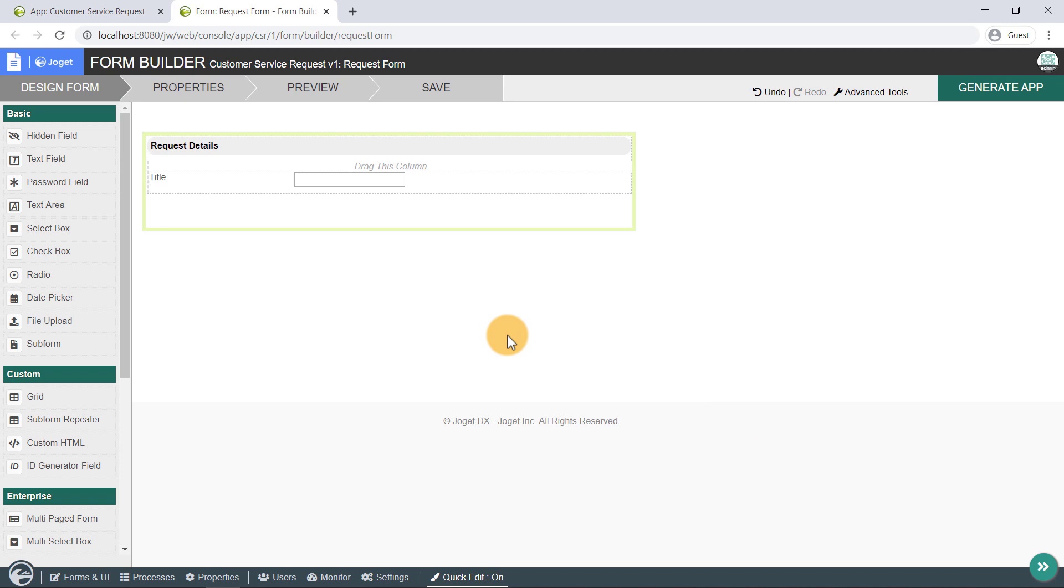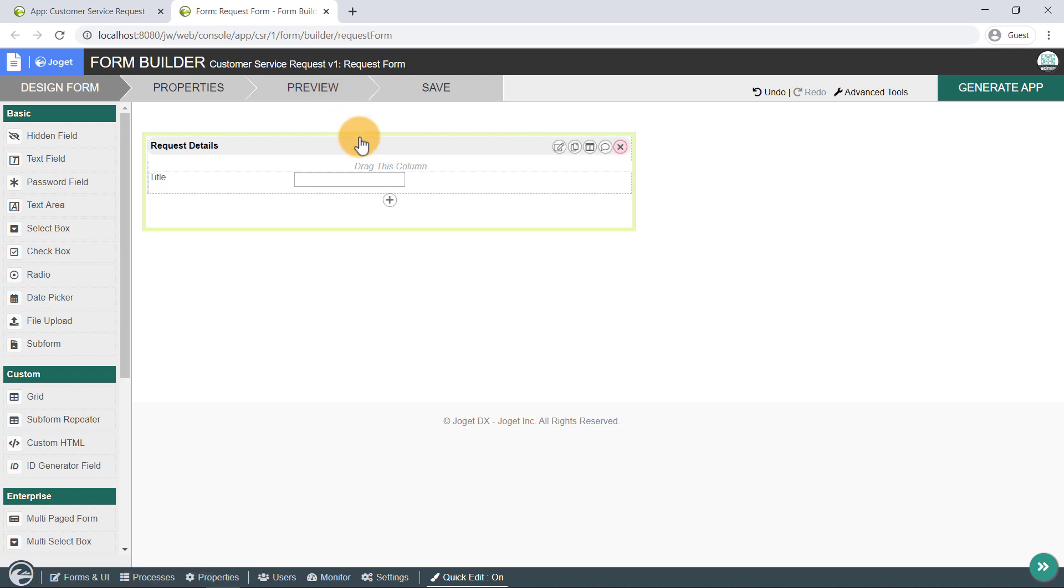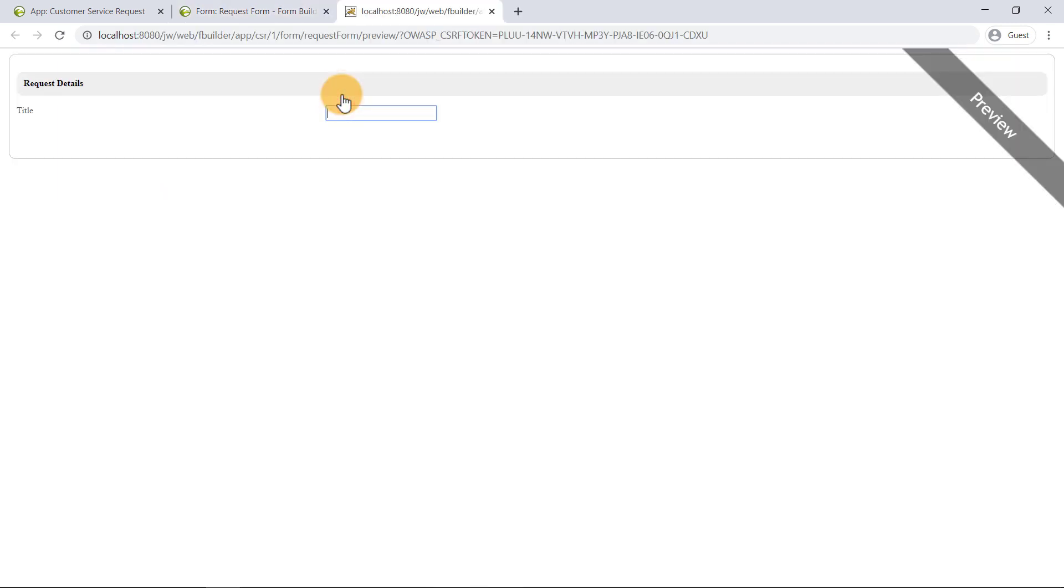At any time, you may preview the form by clicking on the Preview tab at the top bar.